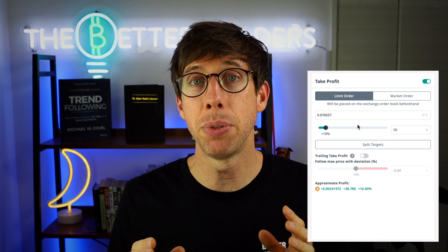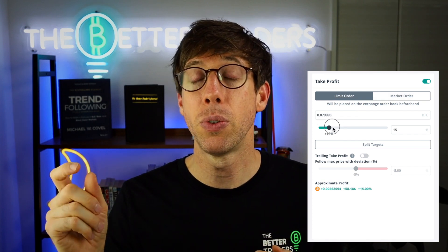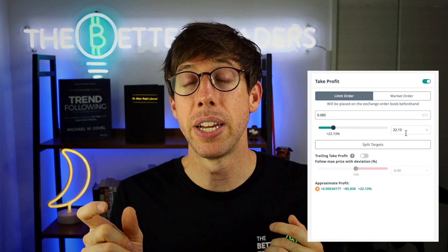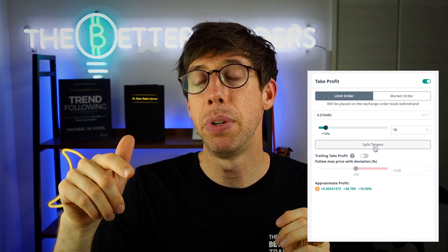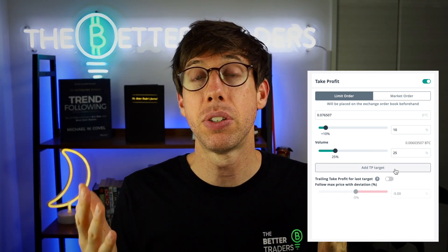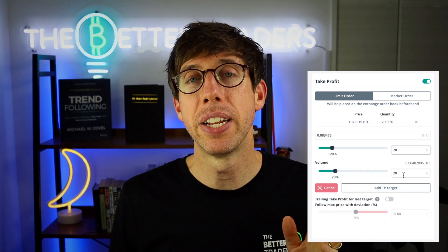When you enable take profit, you get a couple of options. You get to choose between limit and market orders, and you have a slider so you can choose a percentage, or you can type in a number and it will automatically show the percentage. Below that you have a percentage field, and instead of just selling 100% at 10%, you can use split targets — up to eight of them — selling, for example, 20% more at 20%, distributing your sell order across multiple price levels.